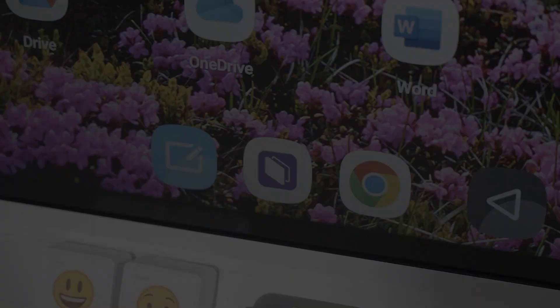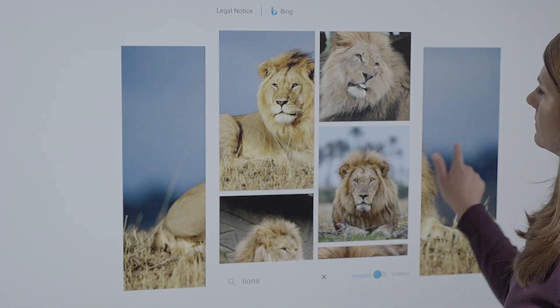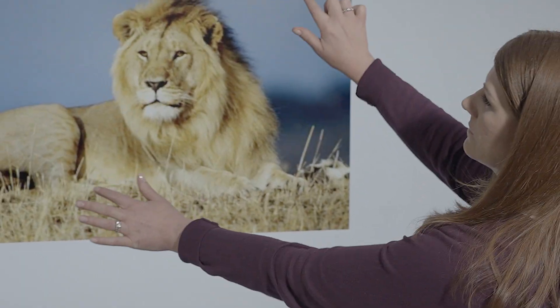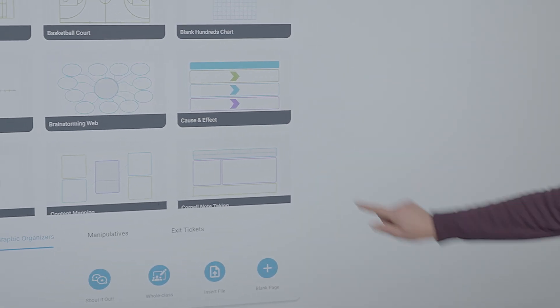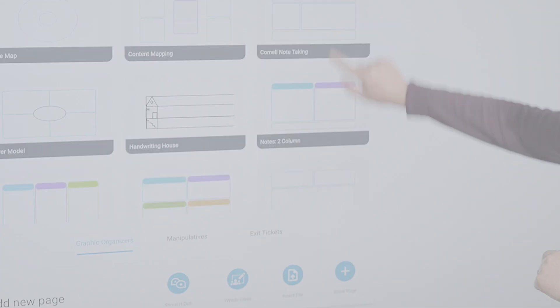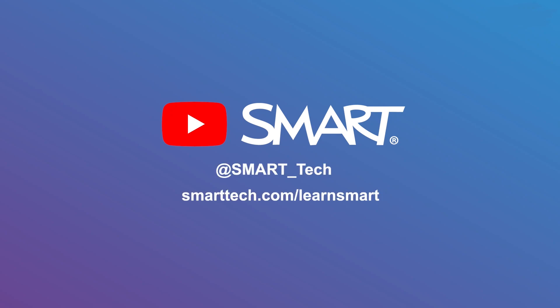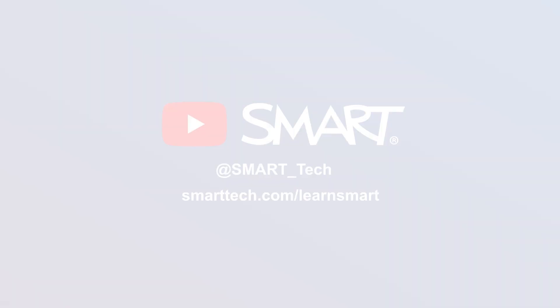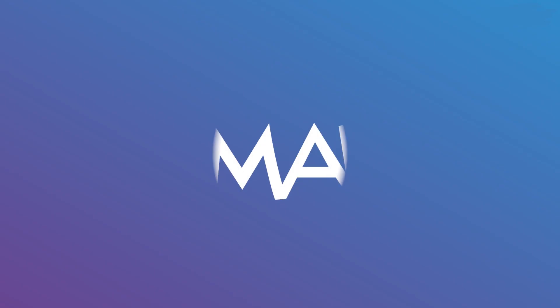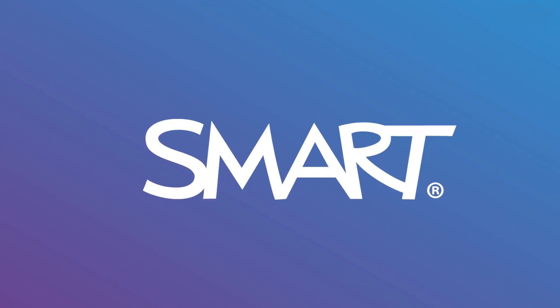IQ4 whiteboard on your smart interactive display makes lessons engaging, accessible, and interactive. To learn more about your smart interactive display powered by IQ4, subscribe to our YouTube channel and visit smarttech.com/learn-smart to get started.